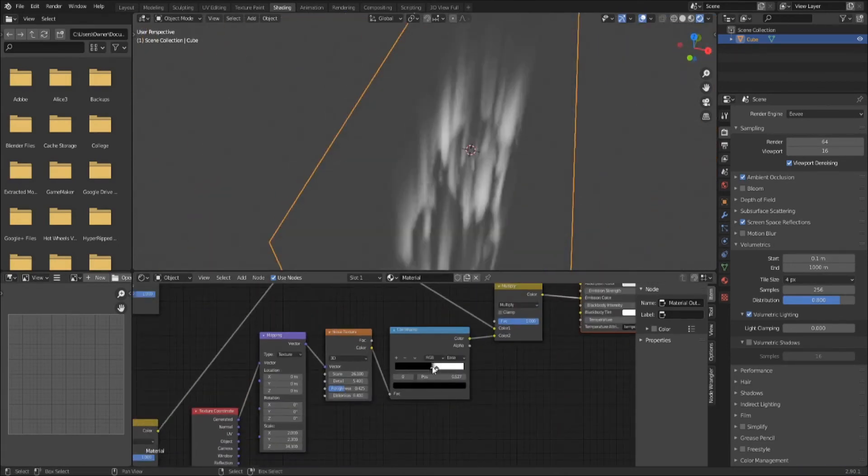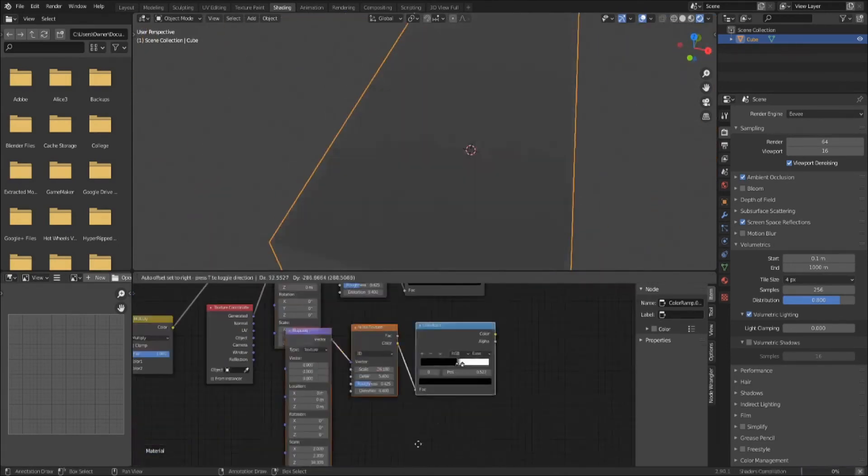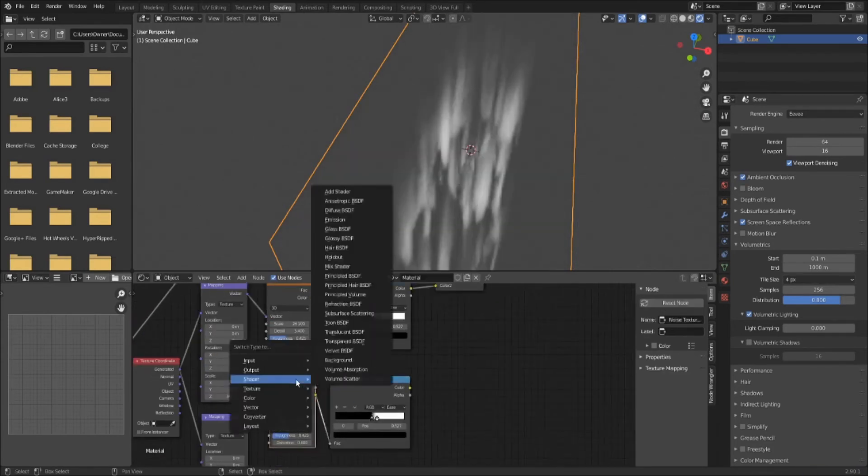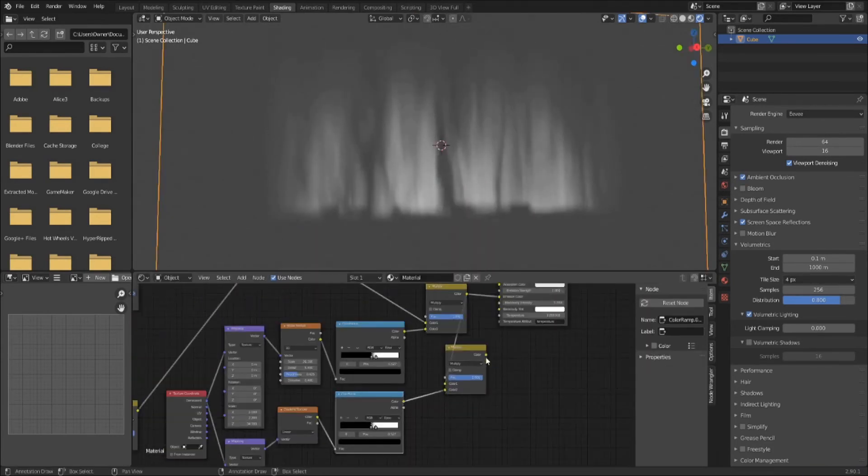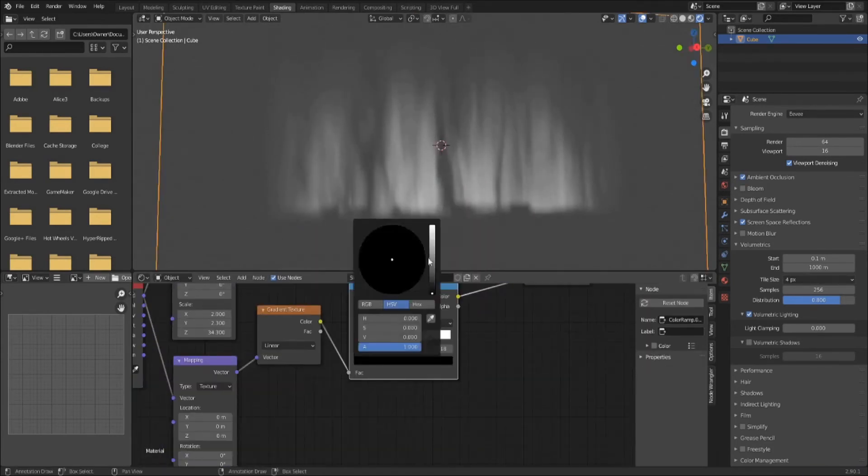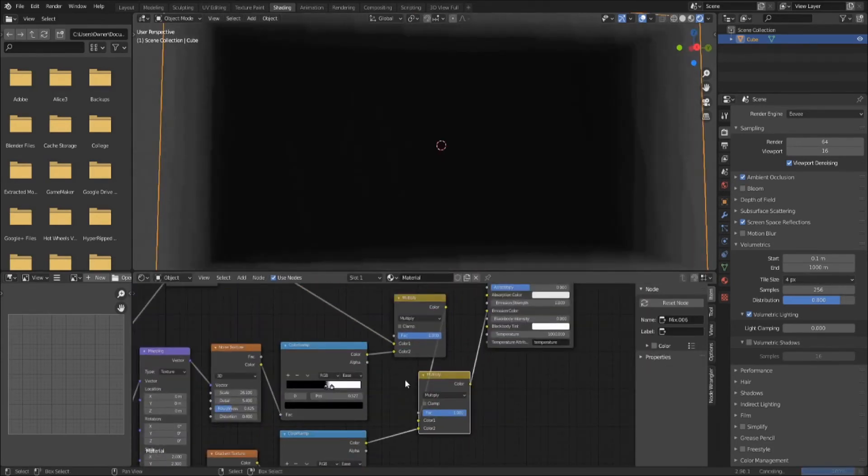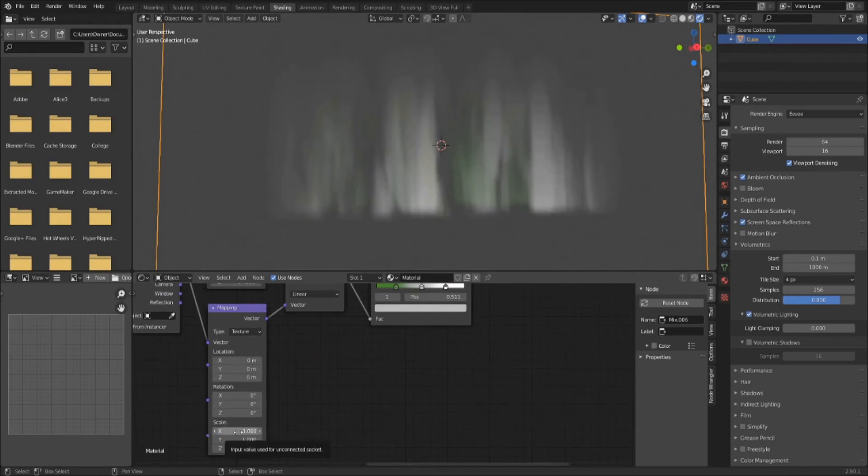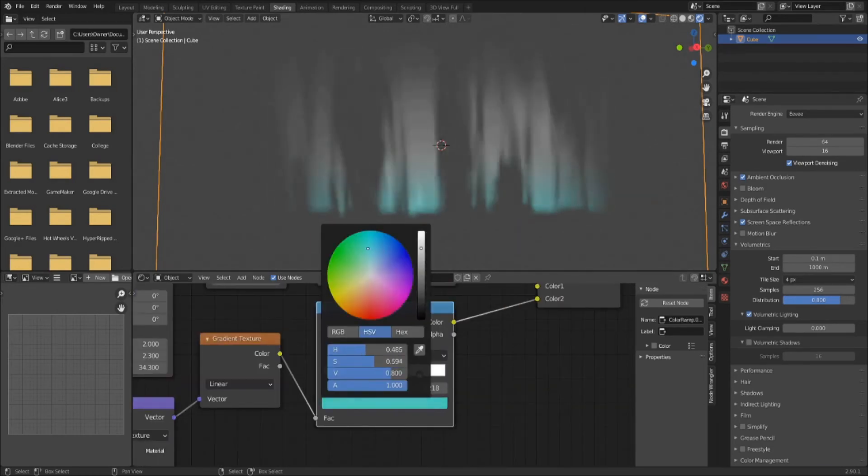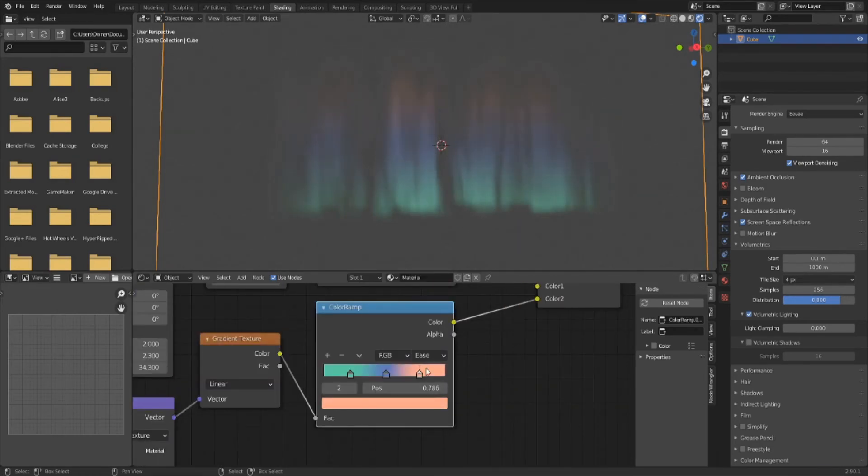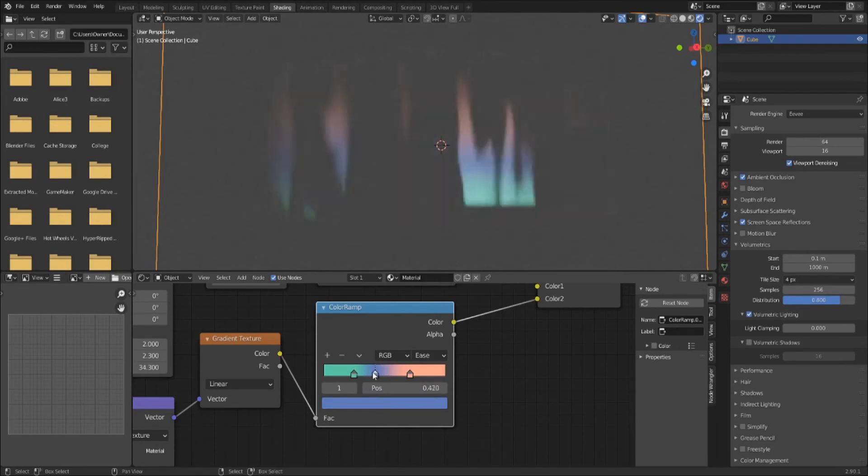Let's add some color! Another mapping node. Another color ramp. A gradient texture. Mix it in! Might I suggest reds, greens, and blues as starting points? I'm really liking this.